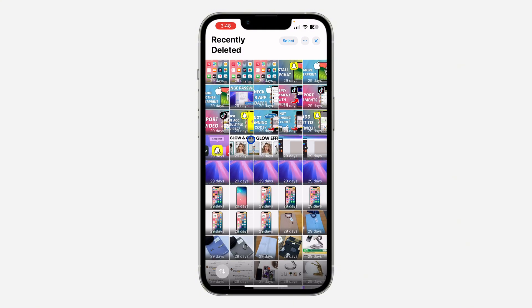Now you are going to see all your deleted photos and videos. Note that they are only going to be here for 30 days, so if you want to recover them you need to come to this place and do that before 30 days — it will be permanently deleted after 30 days and you won't be able to recover it.